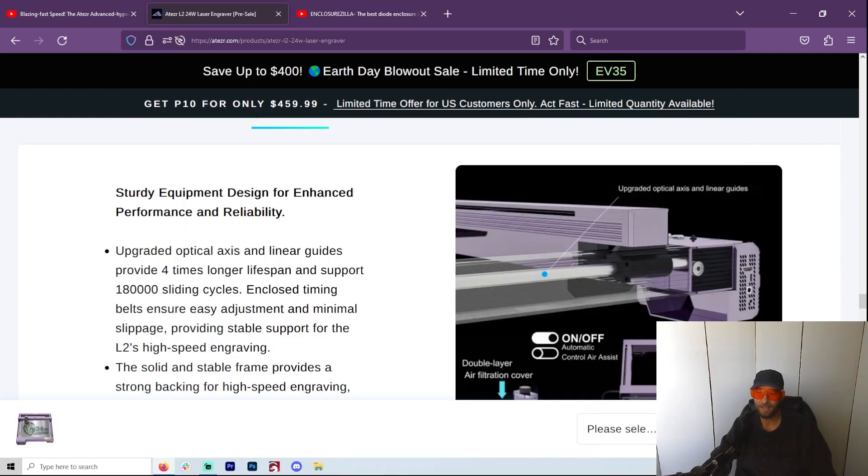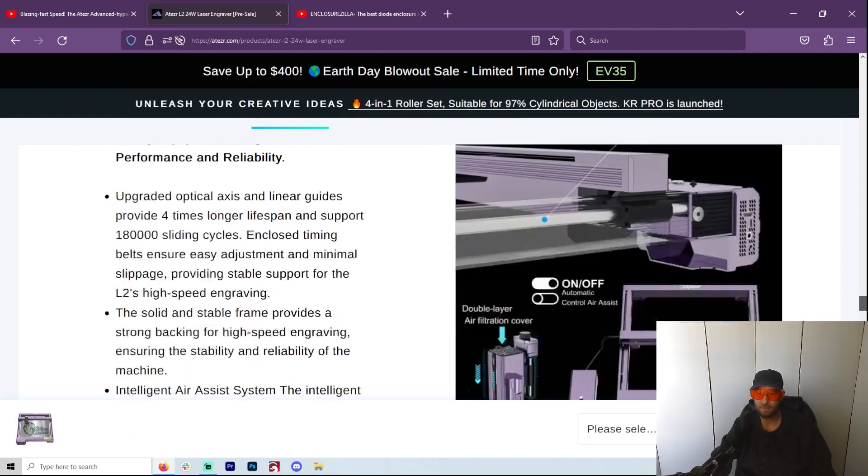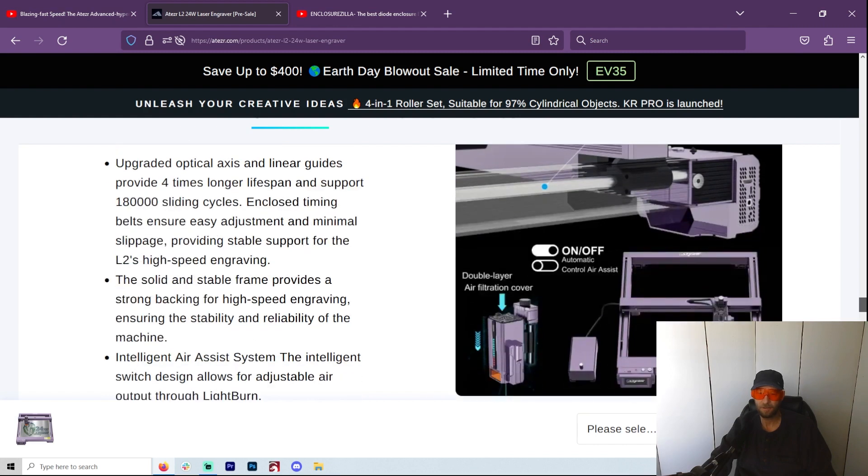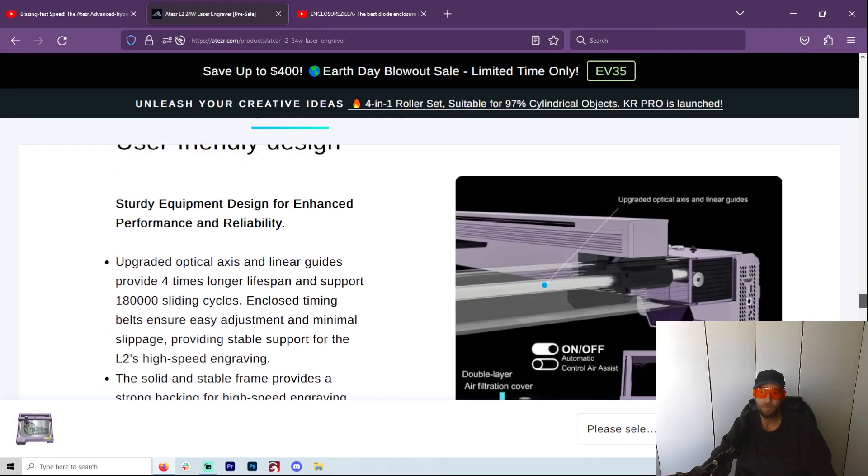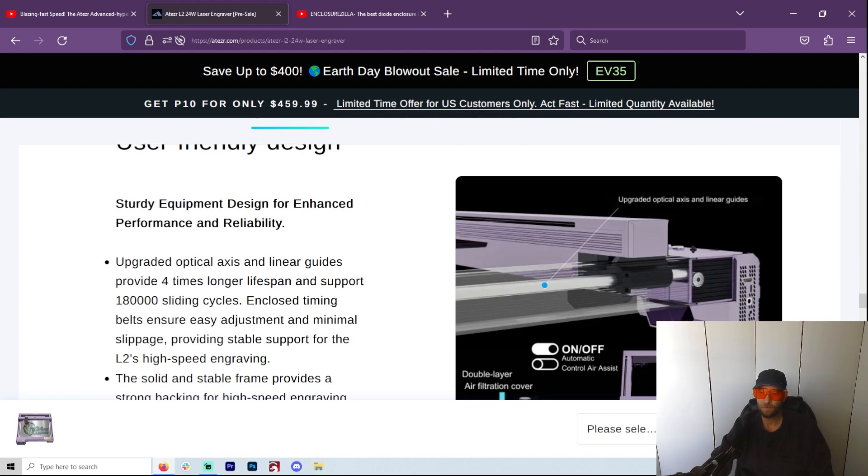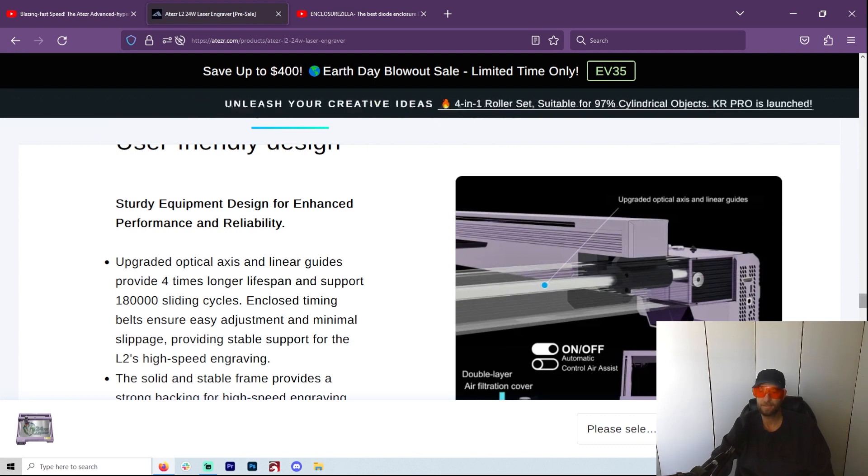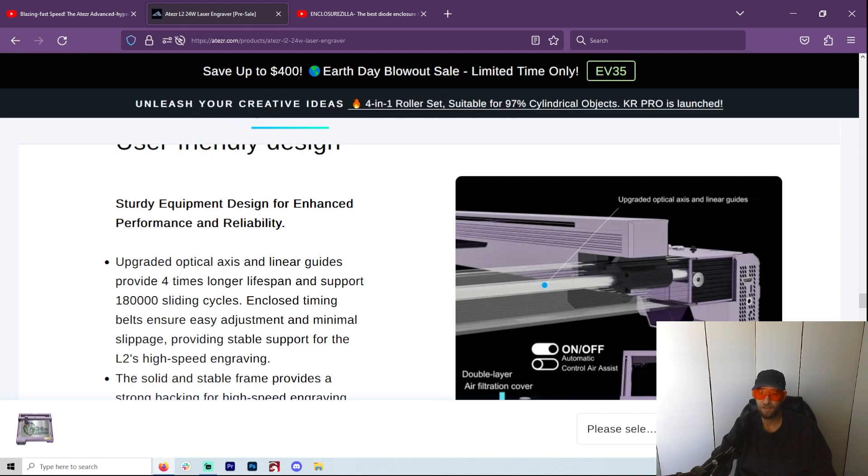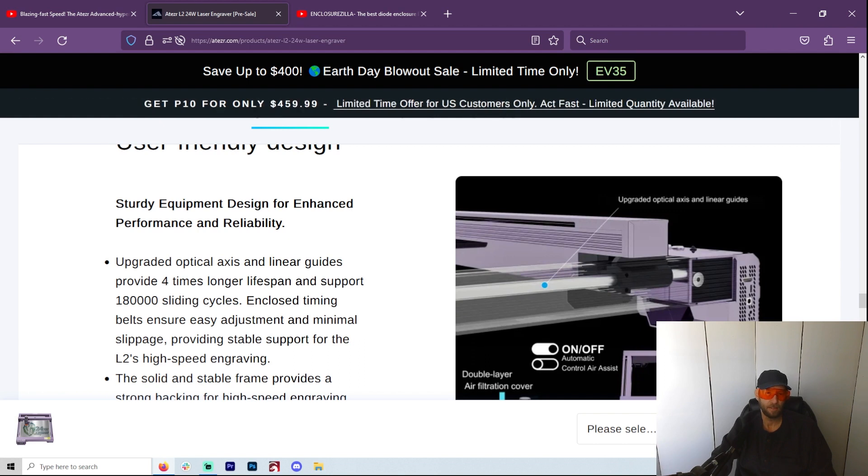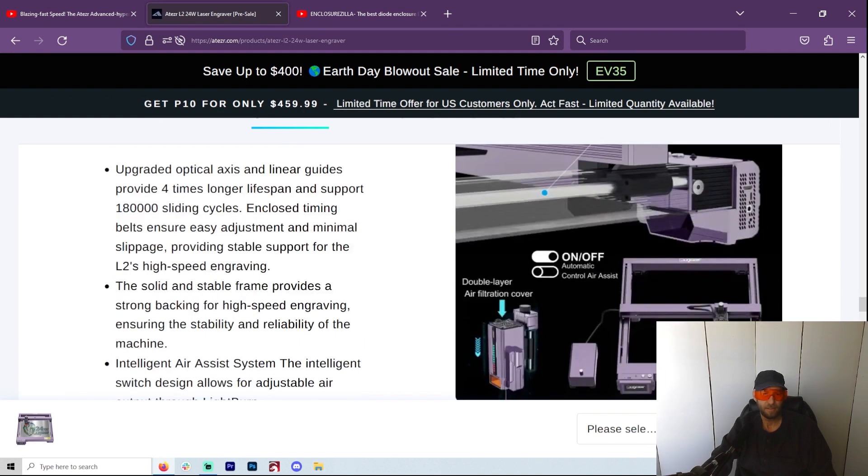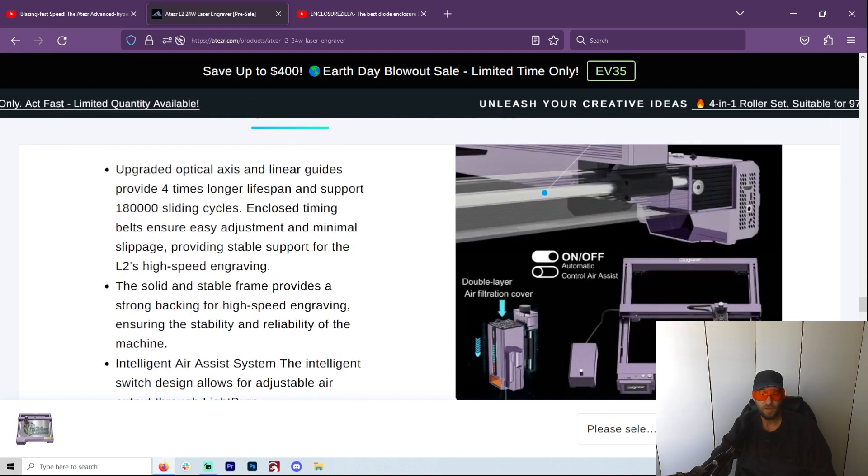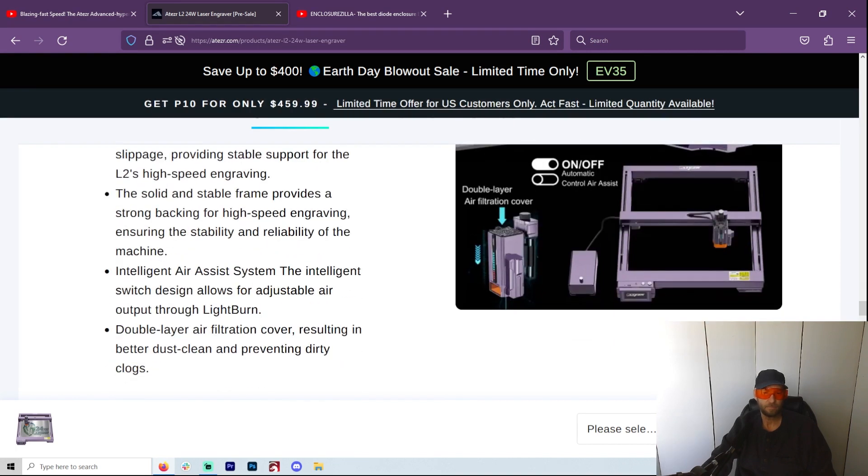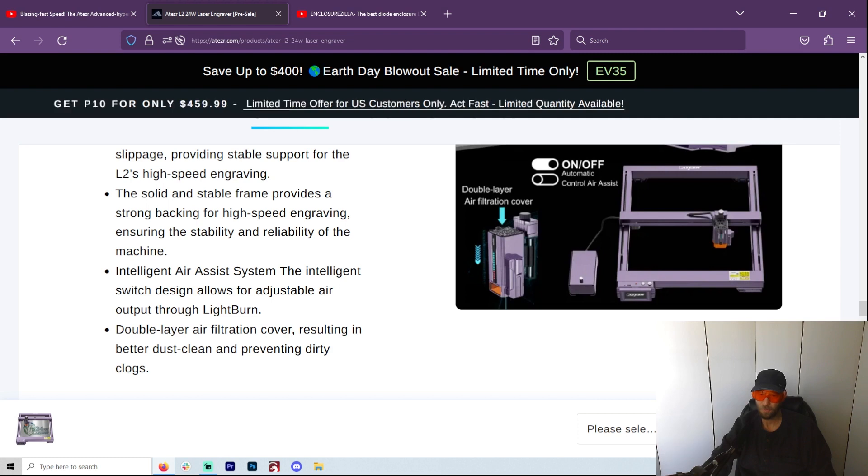Okay, they have upgraded everything, so this is not completely compatible with P10 or P20 as they have upgraded this. Now, you know, for somebody like me who's doing things as a business, this is what I really appreciate - things like the linear, like the rails here. You know, they're not running on wheels. Everything is a lot more precision. Enclosed timing belts, so they're not getting dirty, they're not getting stuck in there.